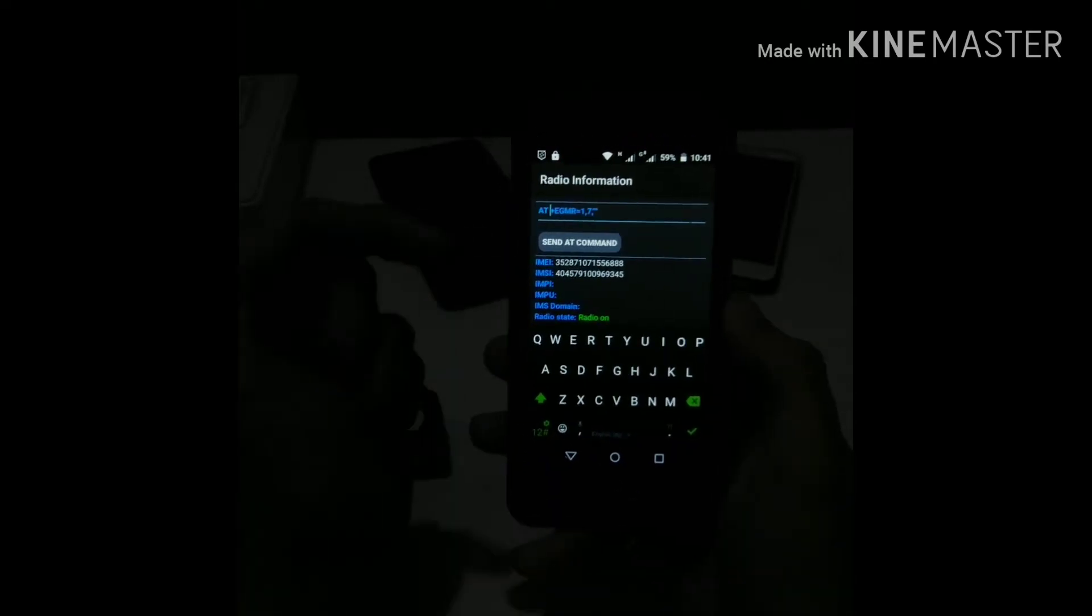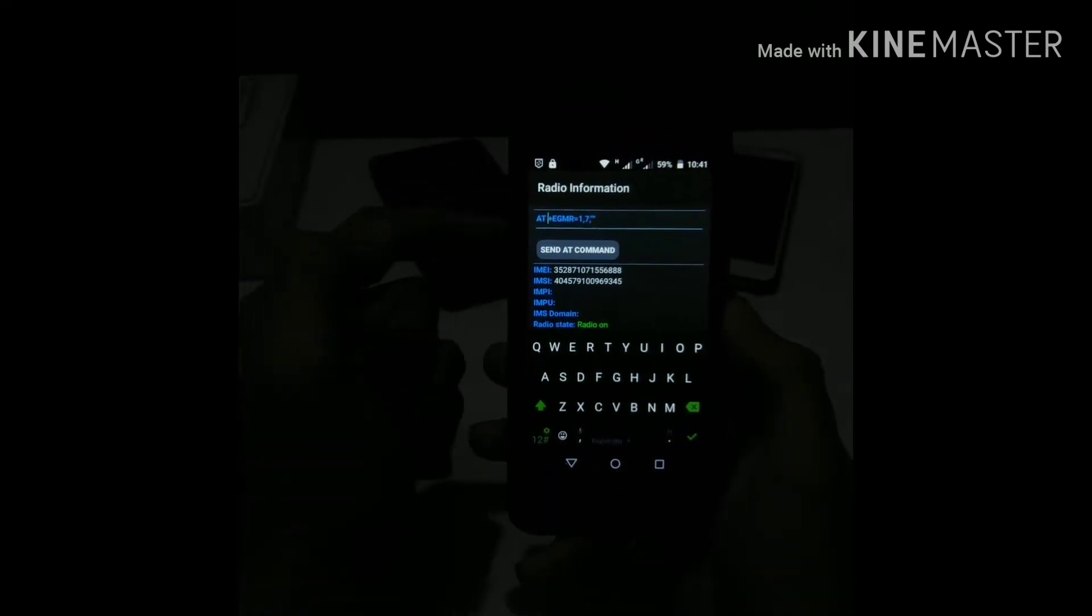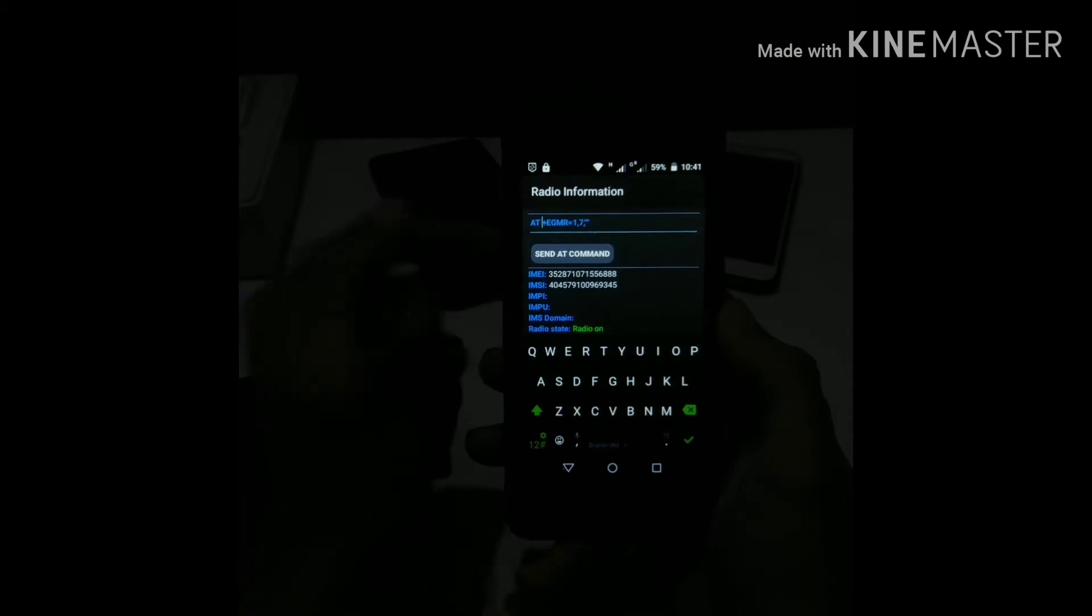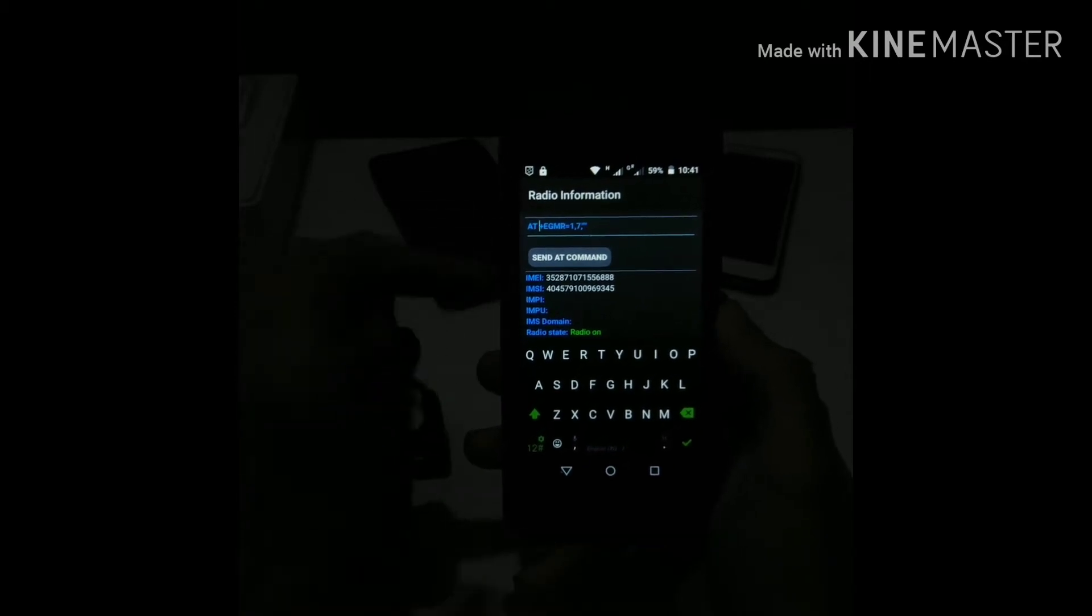Then you need to separate the plus sign at the start from the AT to actually make your code work. Just click space and you will see that there is a space between both. And now you need to click send.